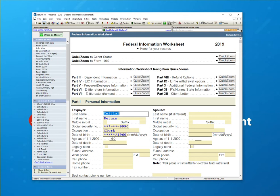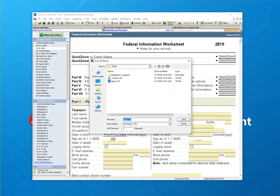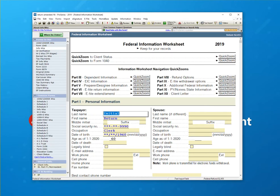First, I'm going to go to File, Save As, and create a separate return out of this. I'm calling it Amended. You can call it whatever you wish as long as you recognize that it's an amended return. And I hit Save.